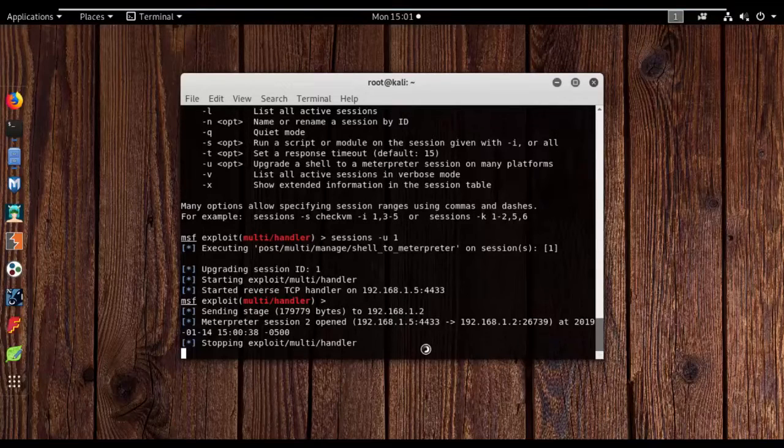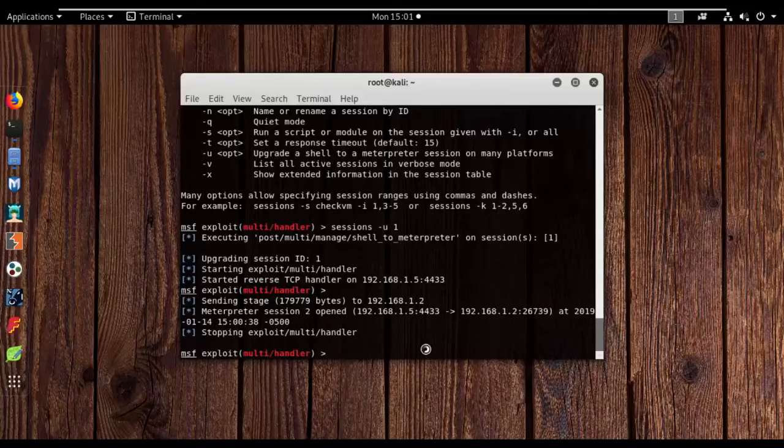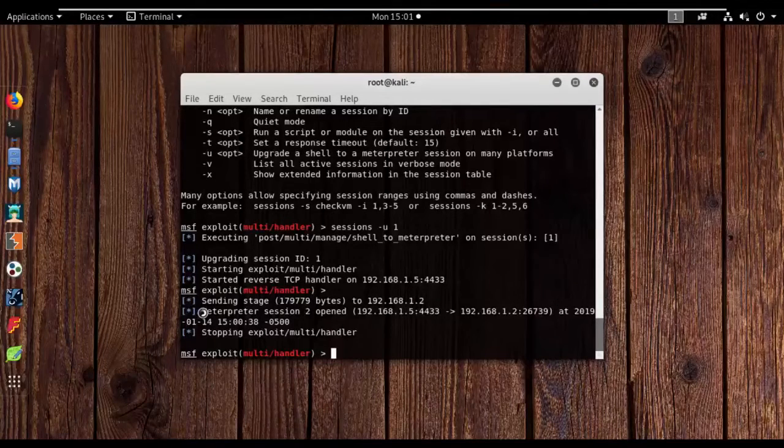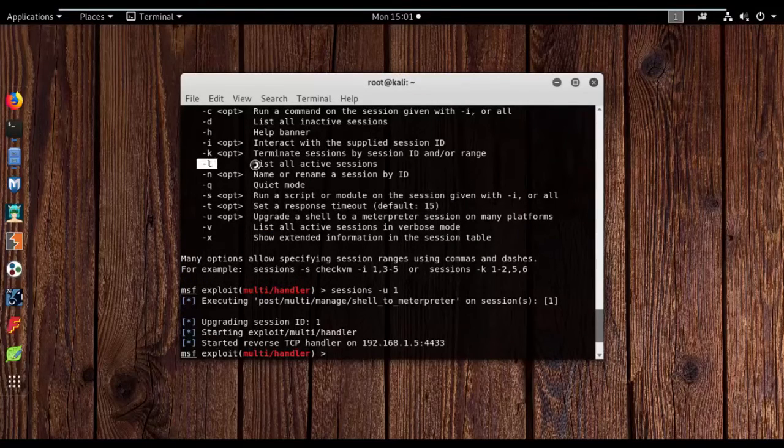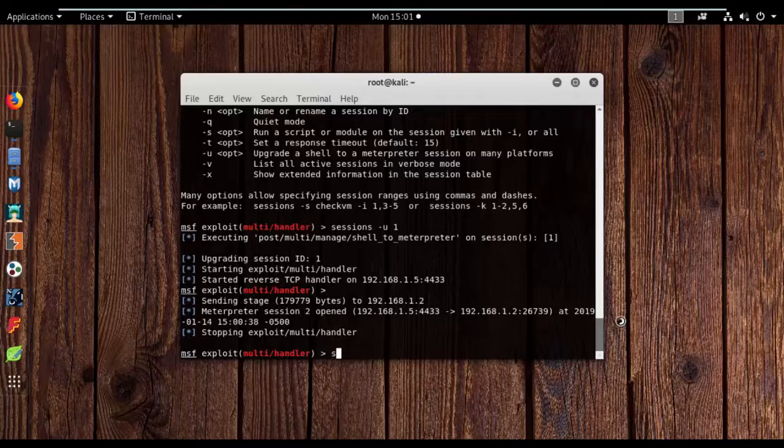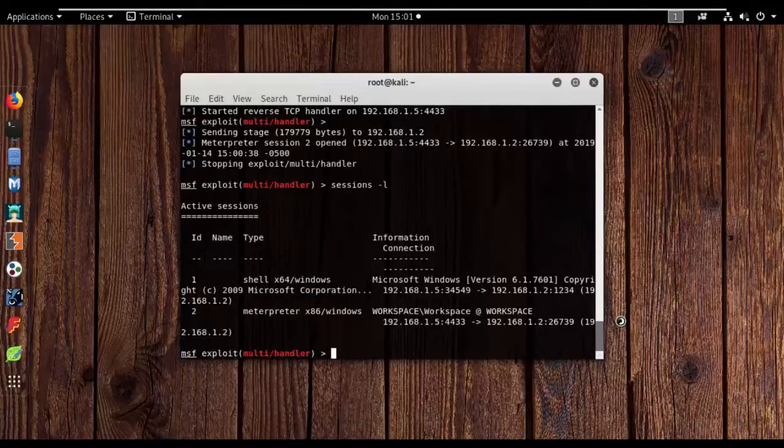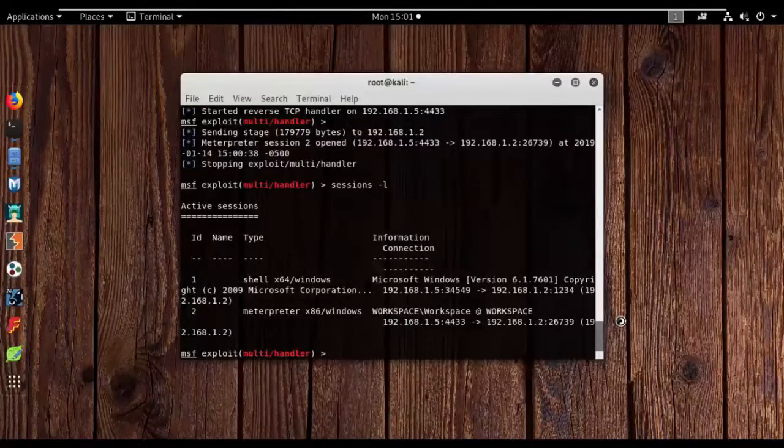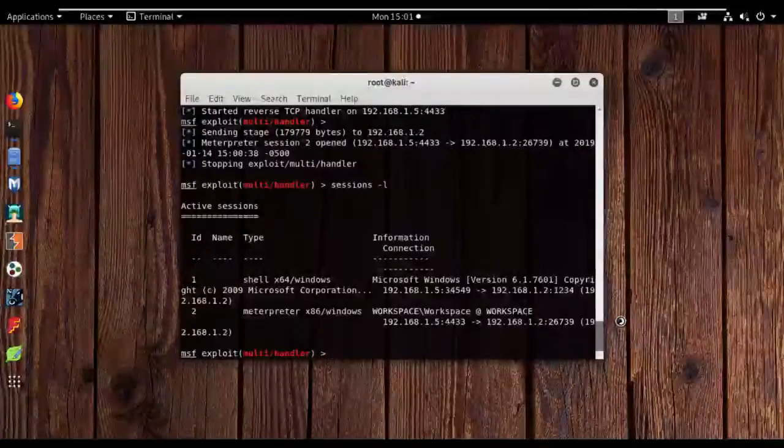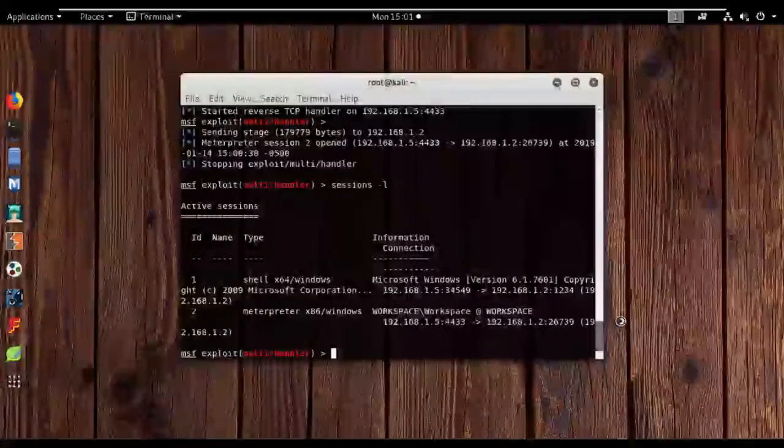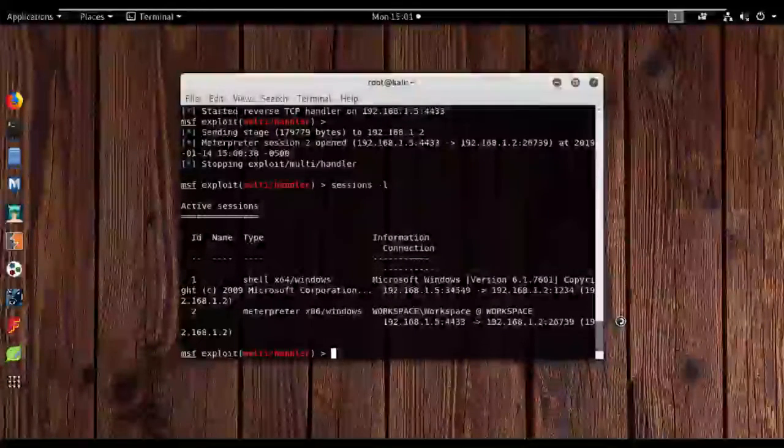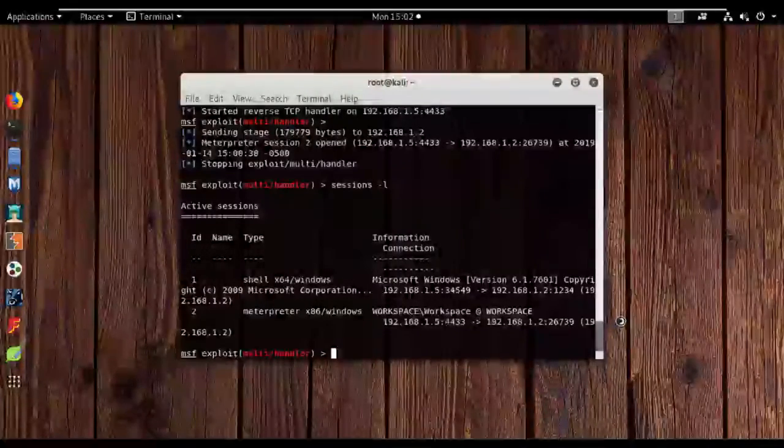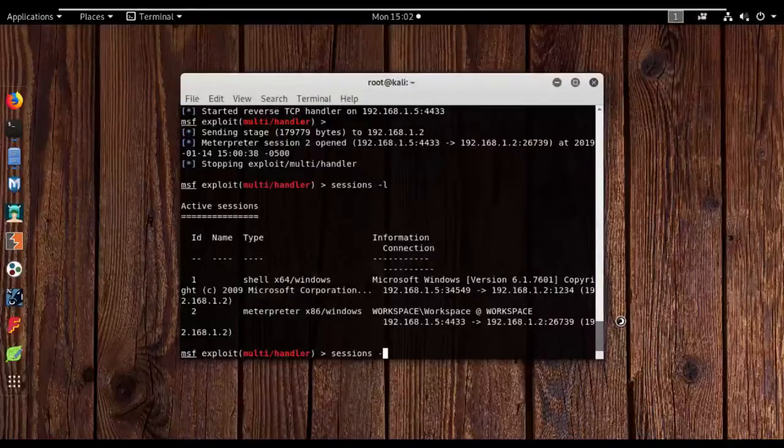So getting a Meterpreter shell back is like getting everything. In layman terms, my system is completely hacked. There is nothing I can do to save myself. So if I go you can see in this part that Meterpreter session 2 opened, right? And you can see sessions -l means list all active sessions. So let me just go to sessions -l. You can see there are two sessions. The first one is a shell, a normal netcat shell session, but we upgraded the session to a Meterpreter. So it's the second one which is meterpreter x86 Windows. No problem.